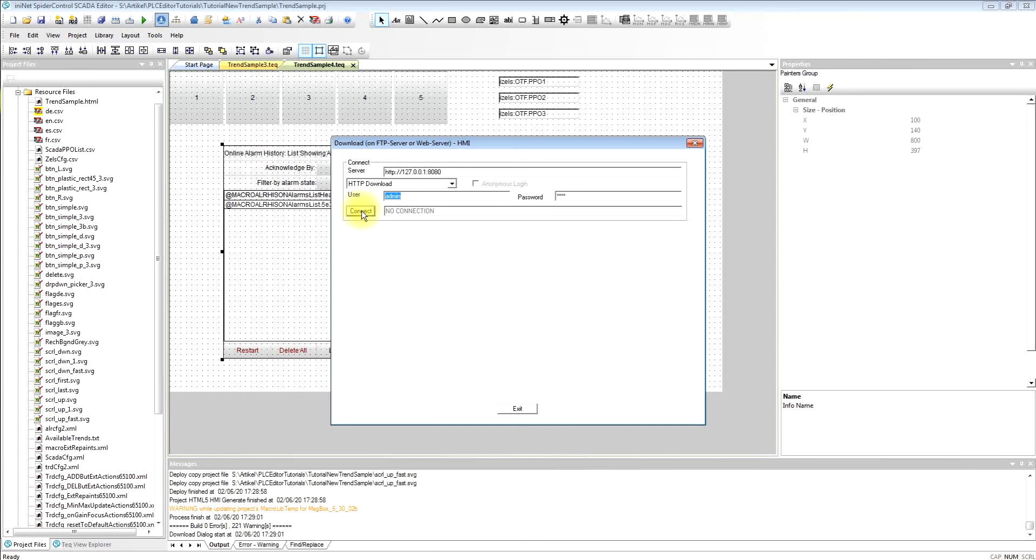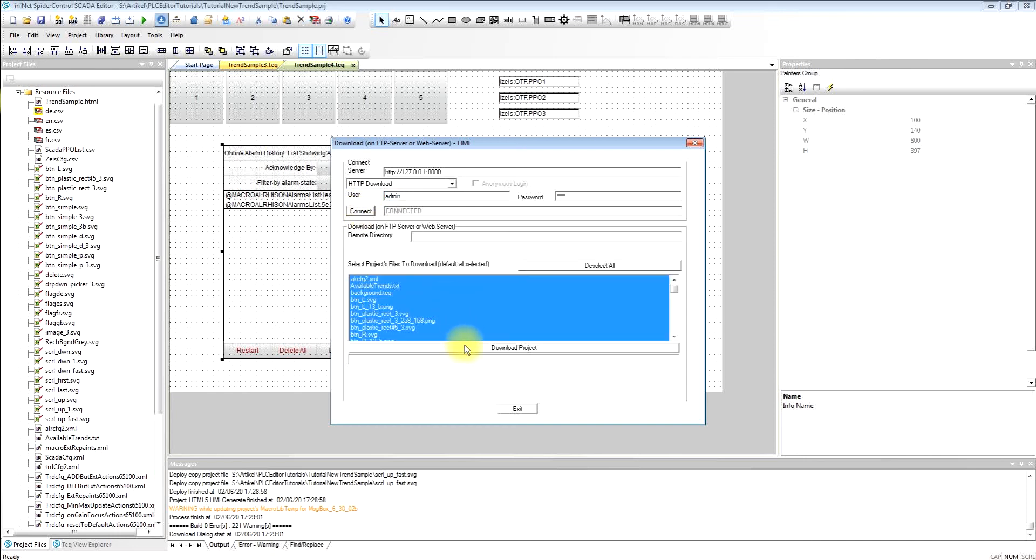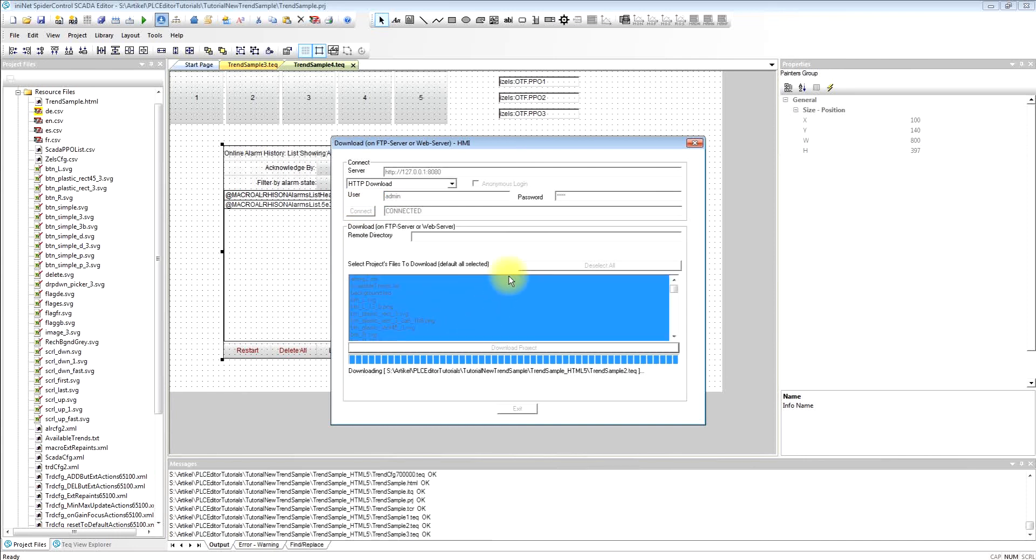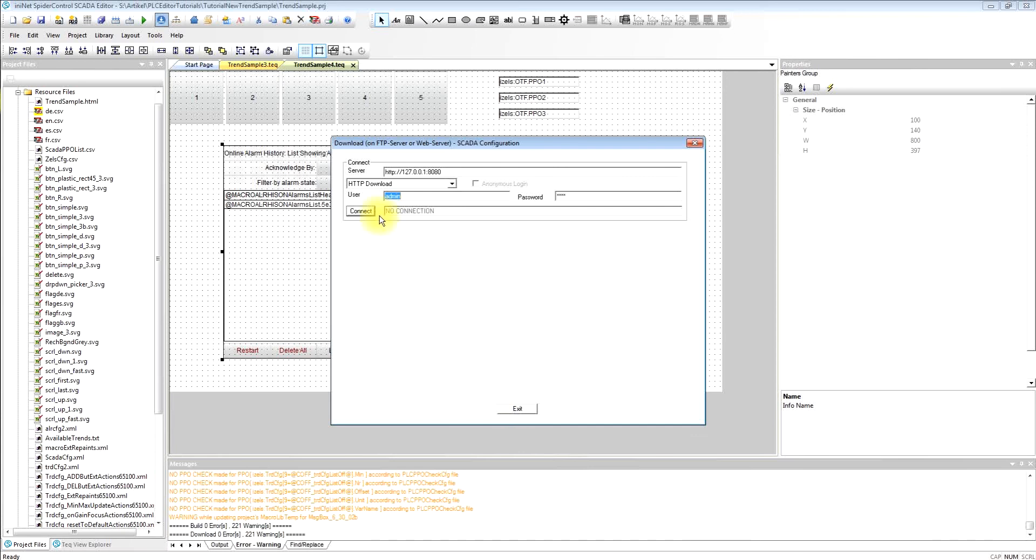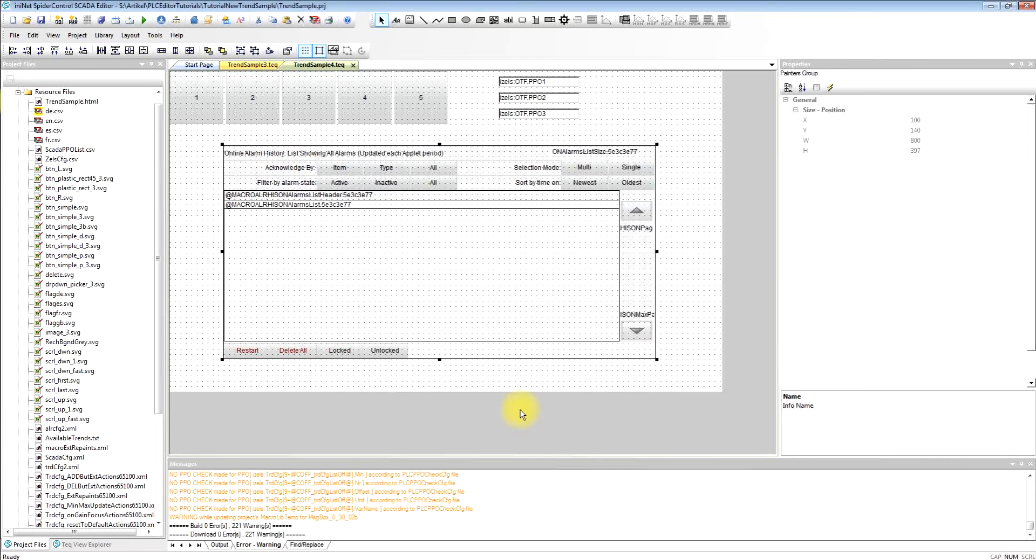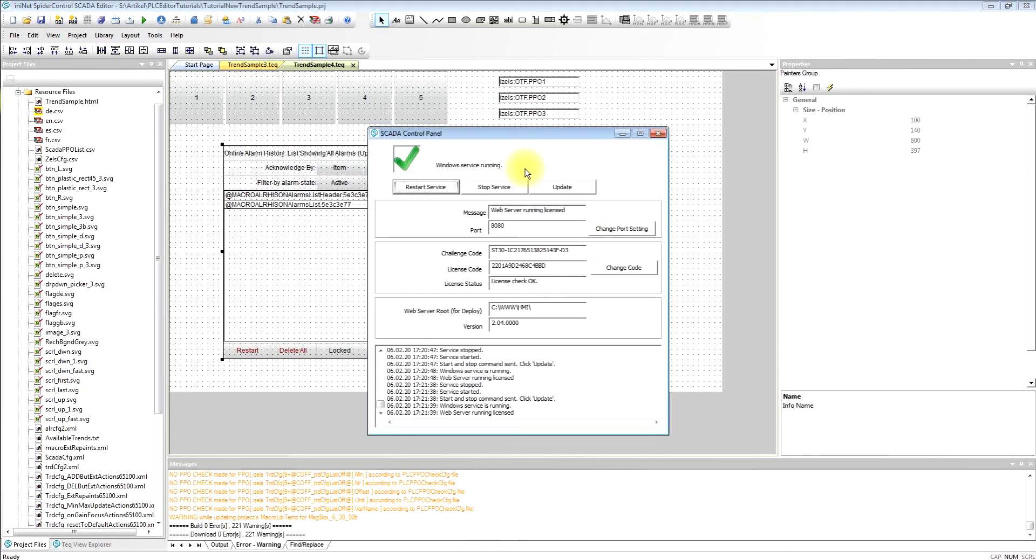We can download via HTTP so this will send the HMI to the server. And the second dialog will send our alarming configuration to the server. So this is separate for the download.